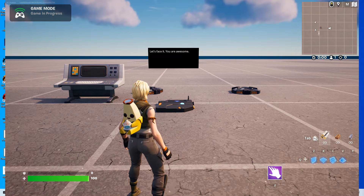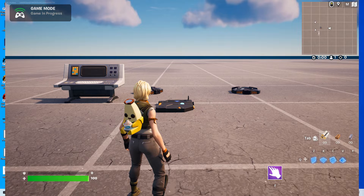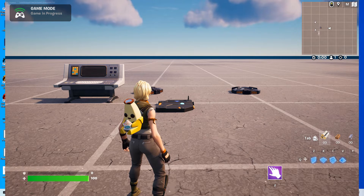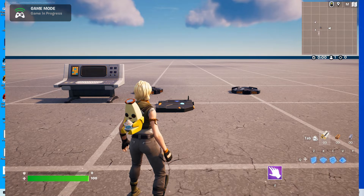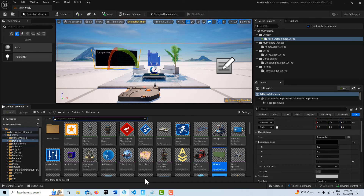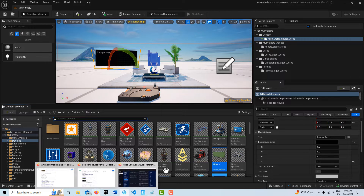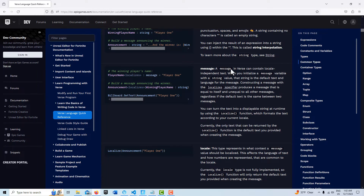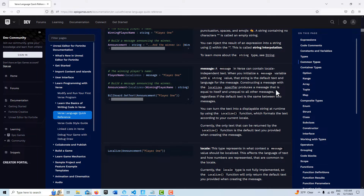This tutorial primarily relates to the message type, which really caught me off guard and I had to get into the documentation to understand it. The message type is a special type — a message in Verse can contain locale-independent text. Reading from the docs: constructing a message with the 'localizes' specifier produces a message that is equal to itself and unequal to all other messages, regardless of whether the default text is the same between two messages.